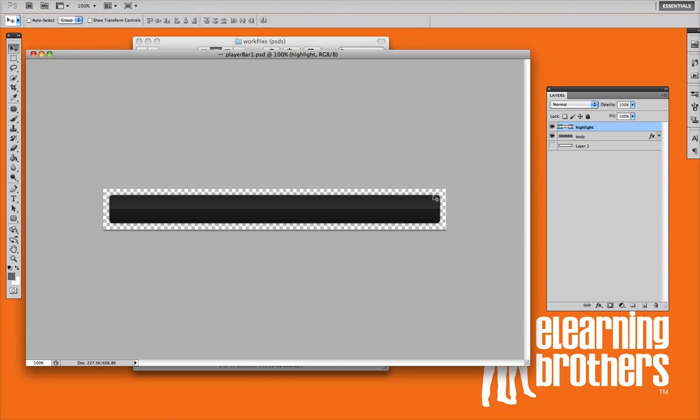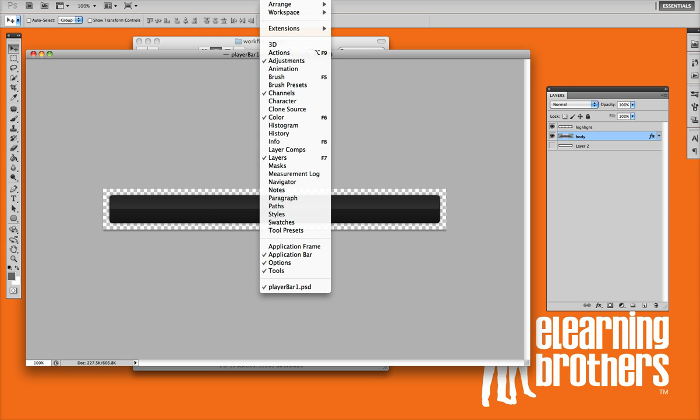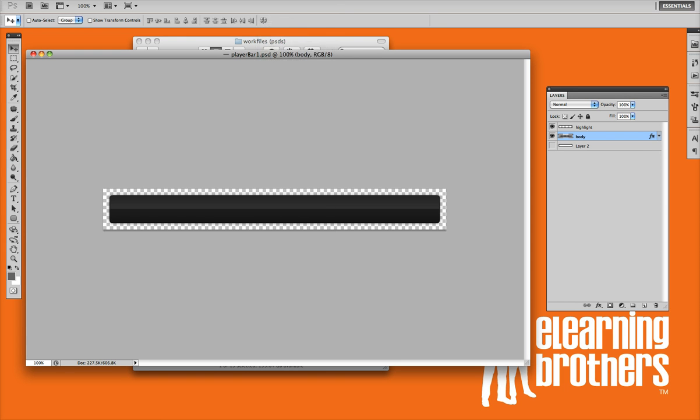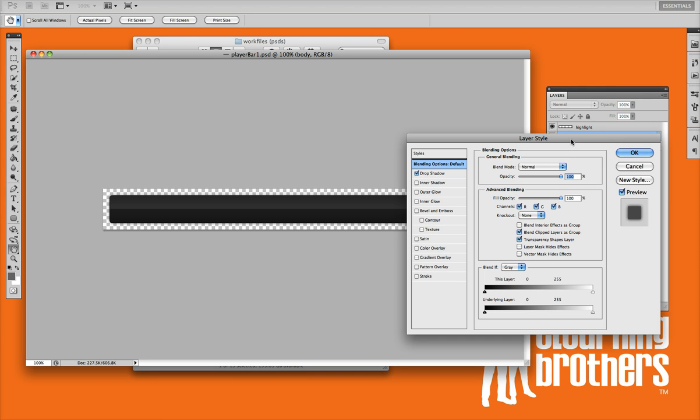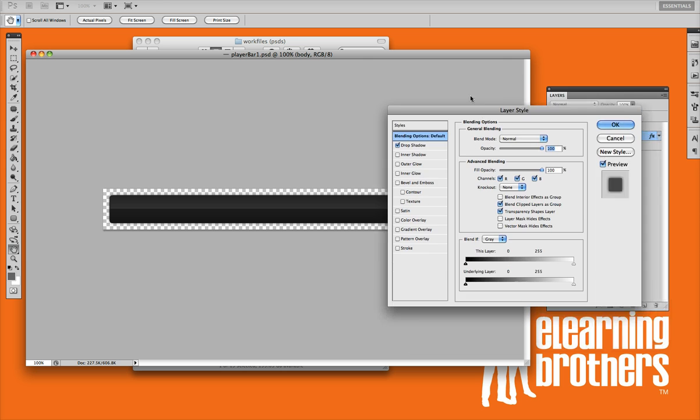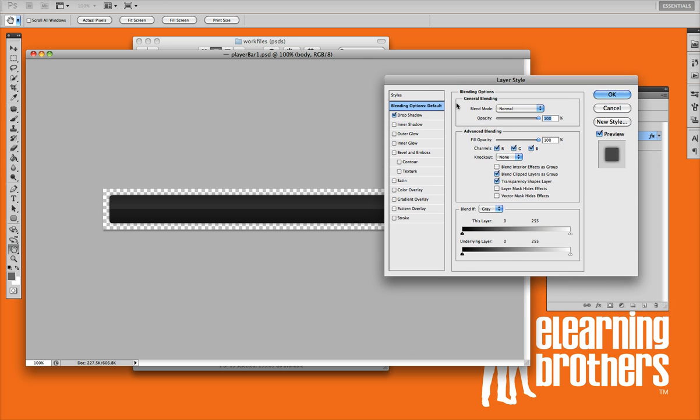If you want to change the main body color, which is this black, all you need to do is go into your layers palette. If your layers palette is not open, just go up to window and make sure layers is opened up. A lot of times it's tucked over here on the bottom right side. All you need to do is just double click on the body layer, and it goes into your layer styles.